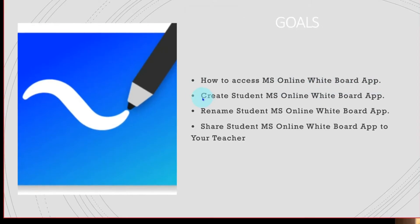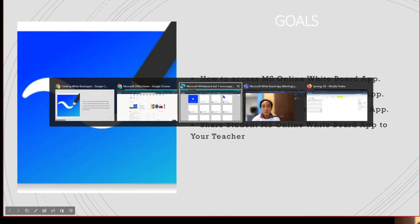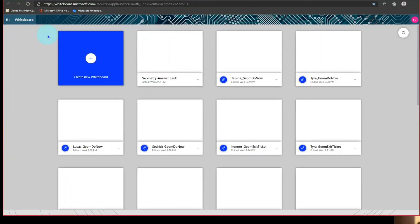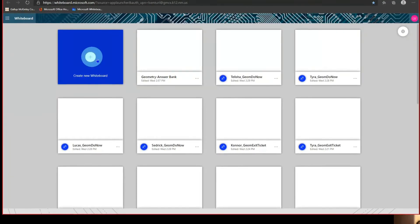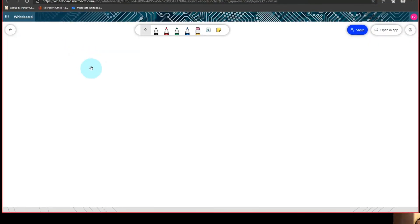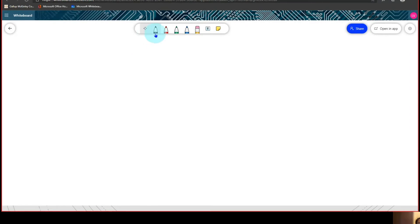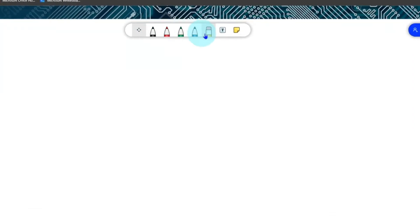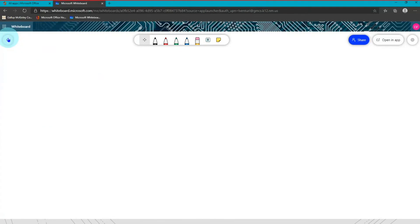The next step is to create your student whiteboard. On your whiteboard home screen, click "Create New Whiteboard." When you click that, a new page will pop up — this is now your whiteboard. You can see there are pens available to use, an eraser, a text box, and a note panel. That's how you create your whiteboard — just click that plus button on the home screen.